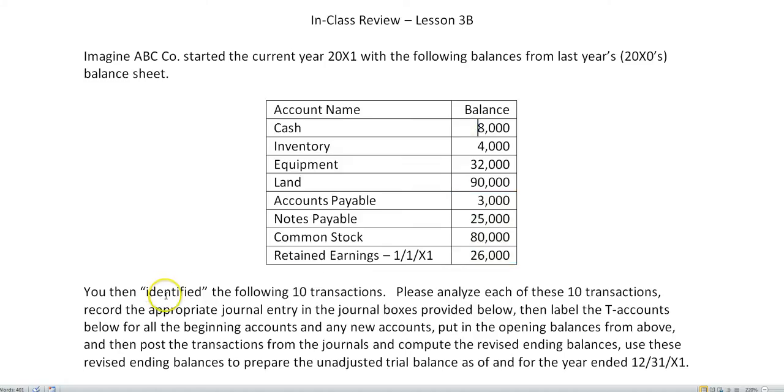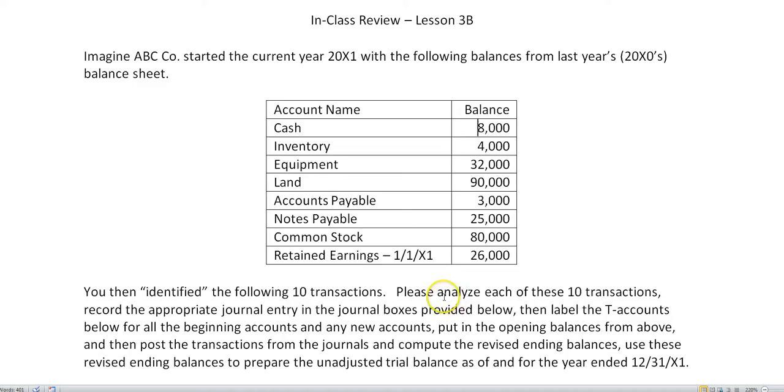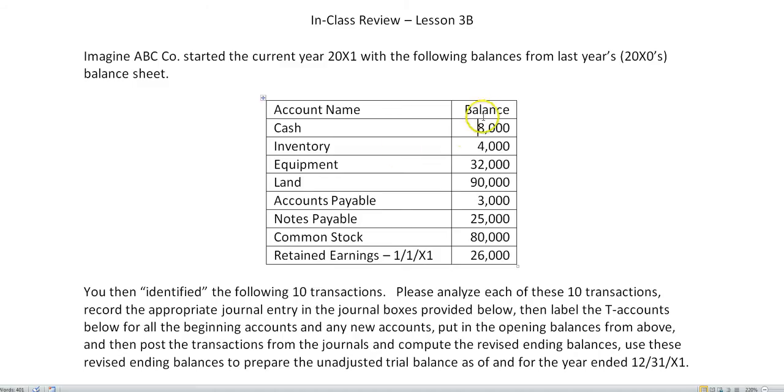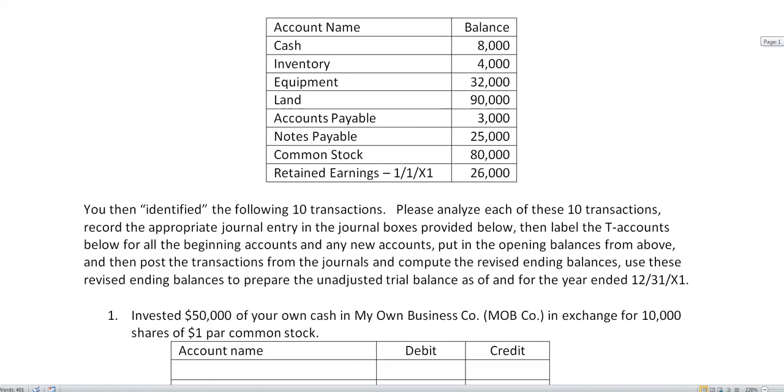During the year we identified 10 transactions that are going to influence these balances and maybe even influence other accounts that are not on this list, such as revenues and expenses. You will need to analyze the 10 transactions, record the appropriate journal entry in the journal boxes provided, then label the T accounts for all the beginning accounts and any new ones, put in the opening balances, and then post the transactions from the journals and compute the revised balances.